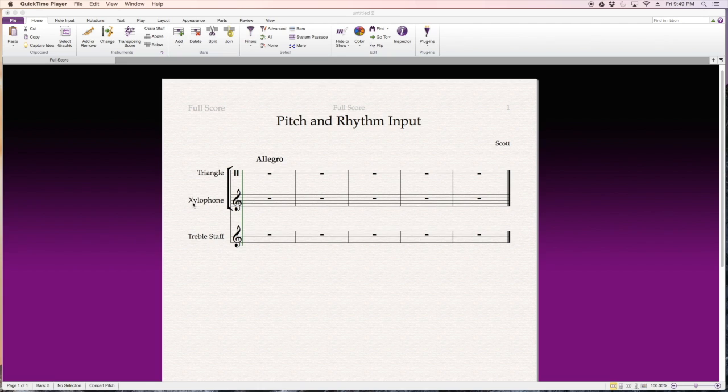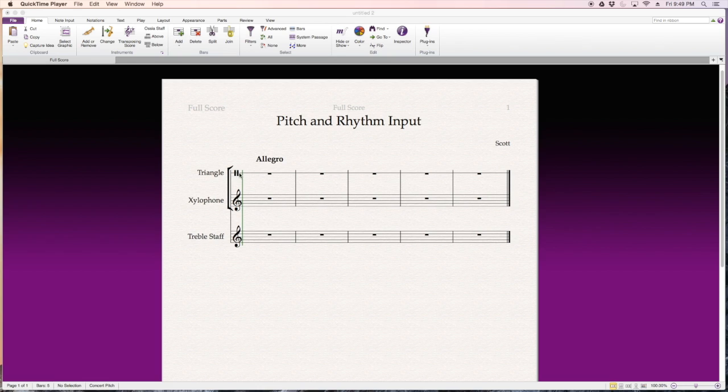You'll notice for specific instruments it automatically puts in the right clef. Triangle, because it's an unpitched instrument, just gives you a percussion clef and a single line staff.